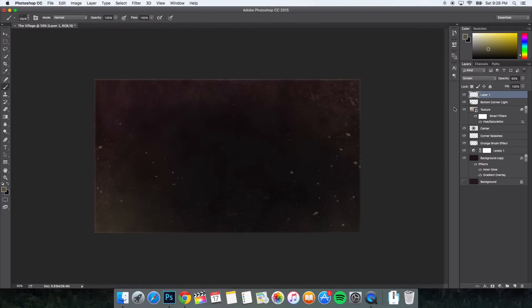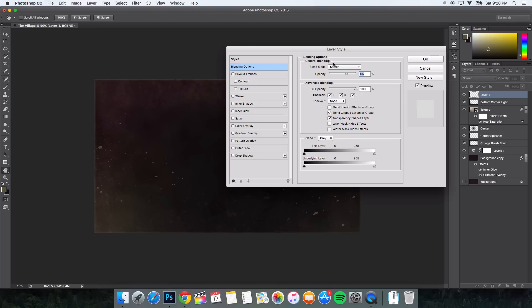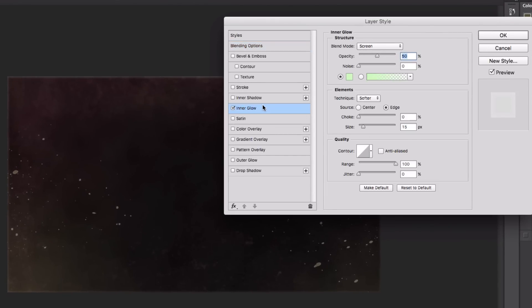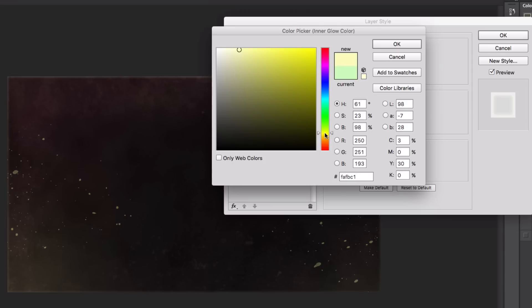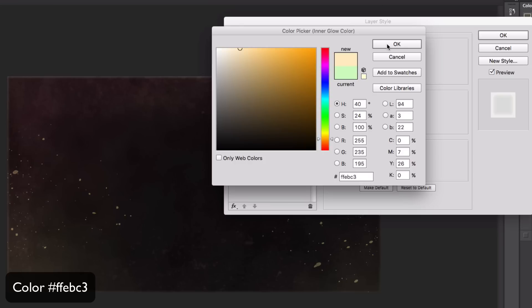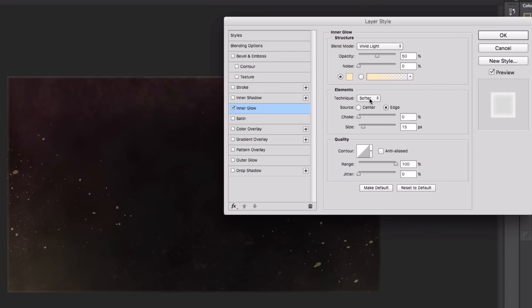Now we need to add an Inner Glow to that layer. Double-click the layer to open Layer Styles and go to Inner Glow. Set the blend mode to Vivid Light, opacity at 50%, noise at zero. The color should be a soft tanish-yellowish color — type in FFEBC3 and click OK. Technique set to Softer, source set to Center, choke at zero, size at 7 pixels, range at 50%, jitter at zero. Click OK. Then go to Filter > Blur > Gaussian Blur and change the radius to 1.5 pixels to blur it just a little. Click OK.